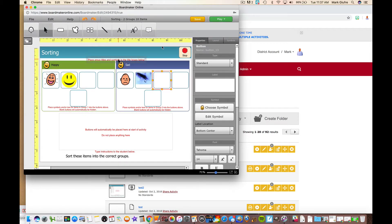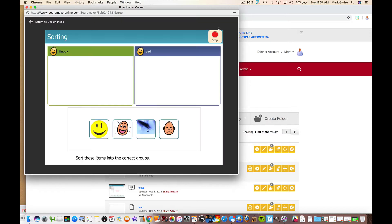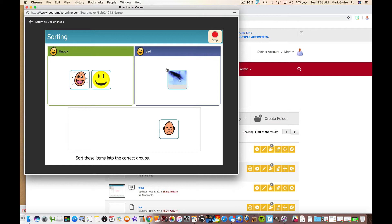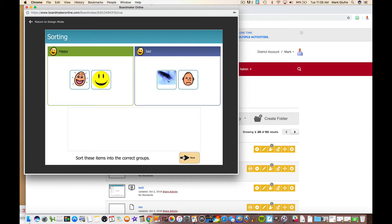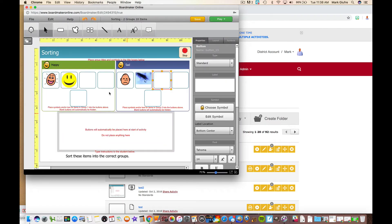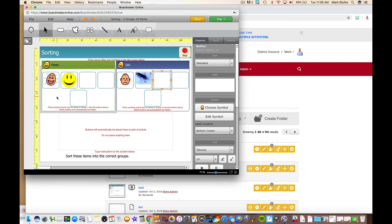That's all you got to do. Now you can play it or save it. Again, once you play it, there's your activity already made and ready to go. That's right, belongs in happy. That's right, belongs in sad. You reached the end of it. So just in two minutes you made an interactive activity using another one of the templates in Boardmaker Online, which is nice.